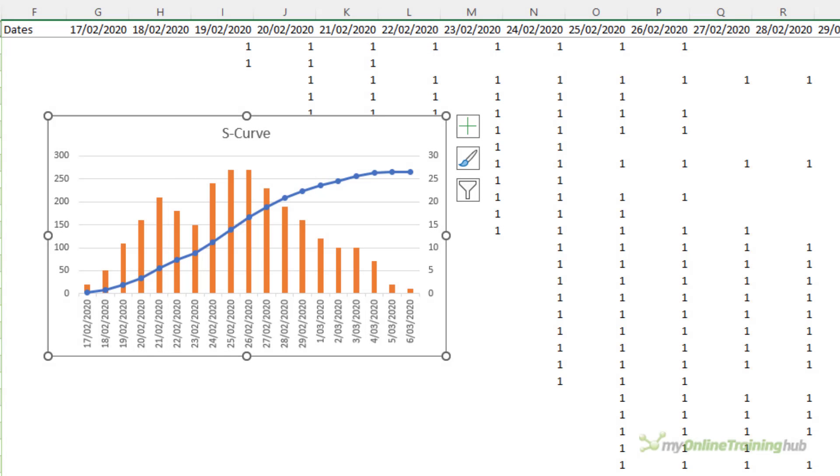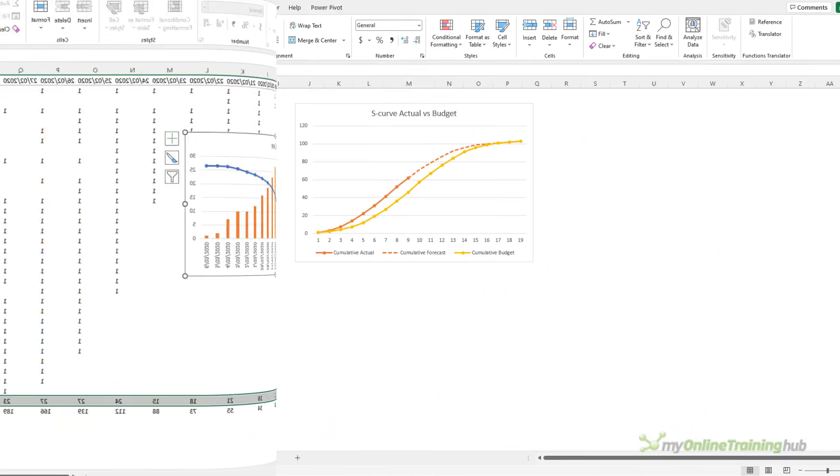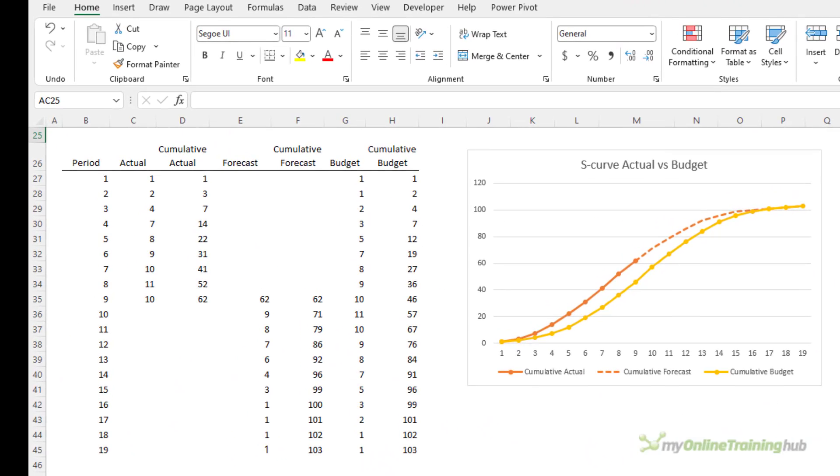Of course what good is plotting your plan data without comparing your actual progress to it? The next step will be adding your actual and forecast to the chart. In this example which uses different data you can see the actual pace was faster at the beginning of the project than budgeted but it's forecast to come in on time and on budget.